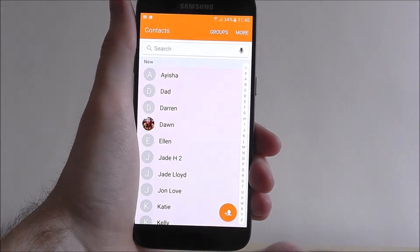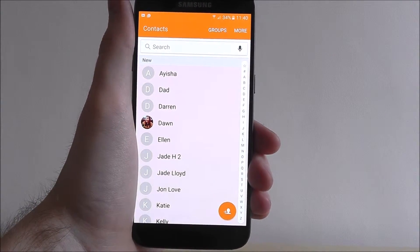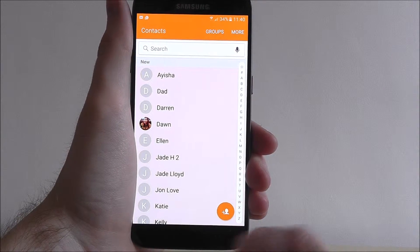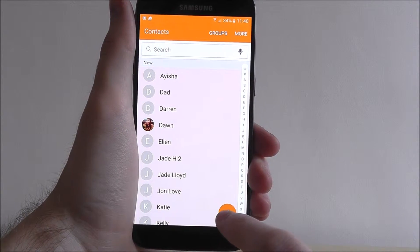Here you can see our list of current contacts. To add a new one, press the little plus symbol at the bottom right.